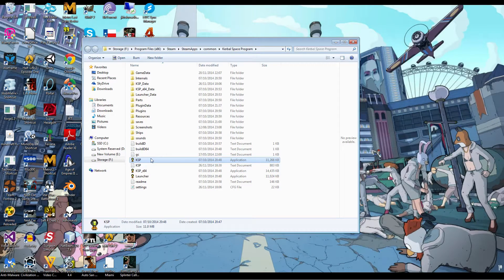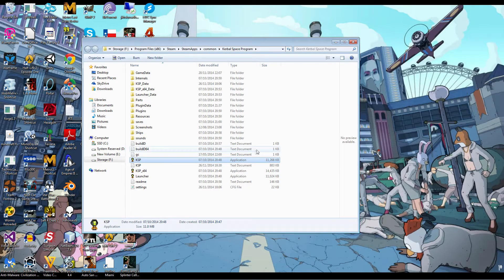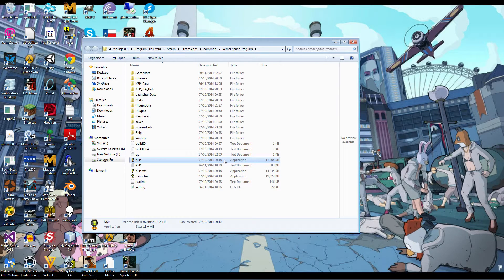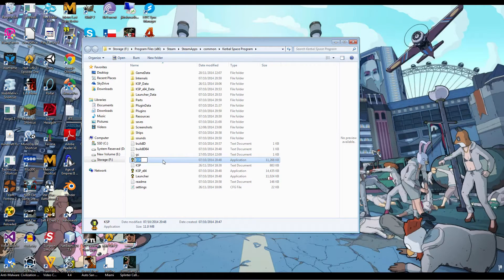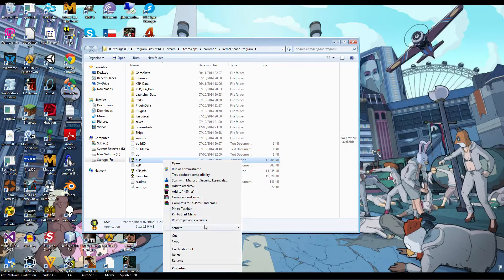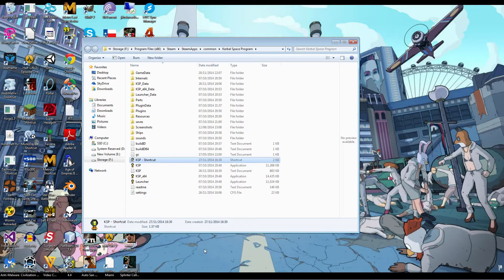You're going to want to locate just the KSP application, not the X64, because that's kind of pointless and wouldn't really help anything. So you're going to want to locate KSP, and then you right-click on it, and you create shortcut.